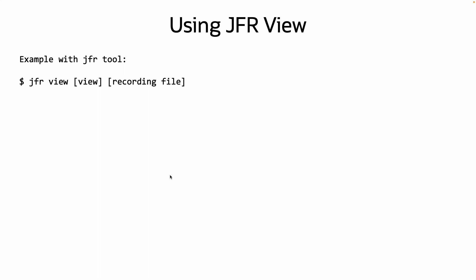To use JFR View with the JFR tool, you'd use jfr view, the name of the view, and the recording file. To use JFR View with JCMD, you'd use jcmd, the PID of the JVM to inspect, JFR.view, and the view name.